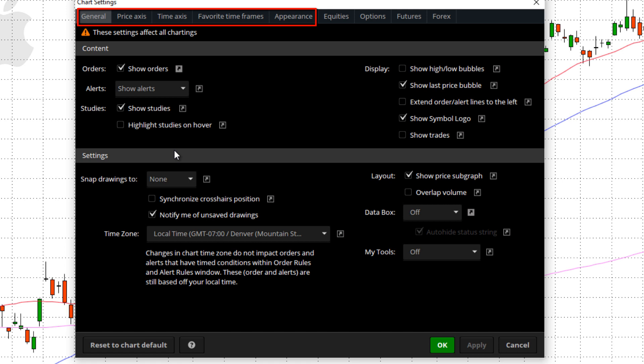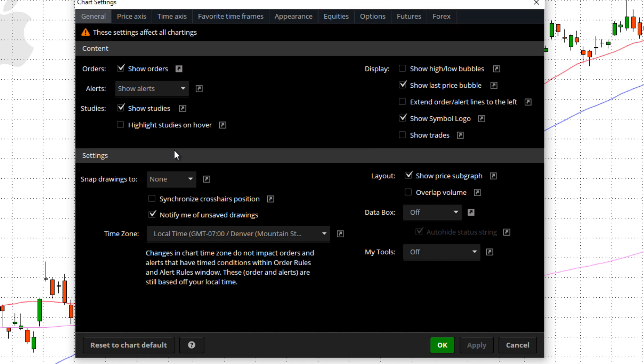Past that, you've got equities, options, futures, and forex. These are different types of trading vehicles. So if you want to take a look at an options chart, you can set up its defaults different than a forex chart, or in this case, what we're going to be talking about, an equities chart. You can get as customizable as it will allow.